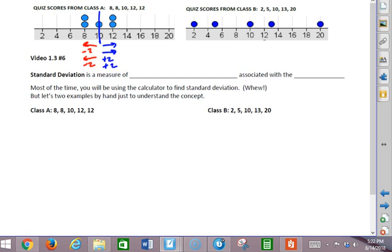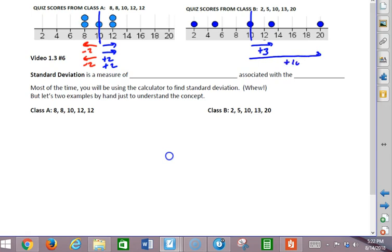Looking at this one, it also has a mean of 10. On the plus side, we have plus 3 and plus 10. On the minus side, we have minus 5 and minus 8. So once again, we see that the mean balances the deviations.